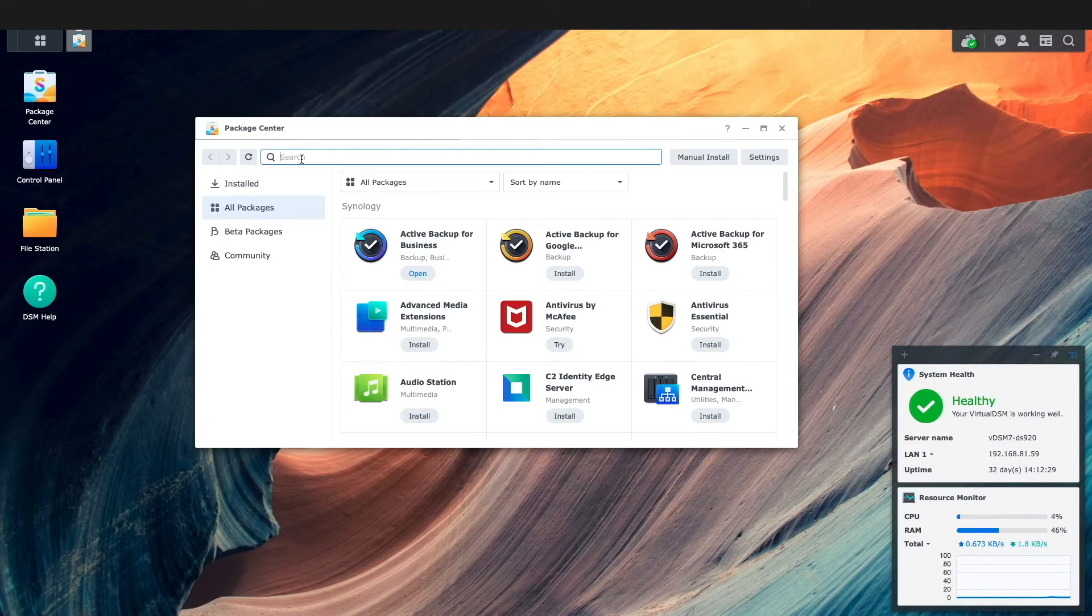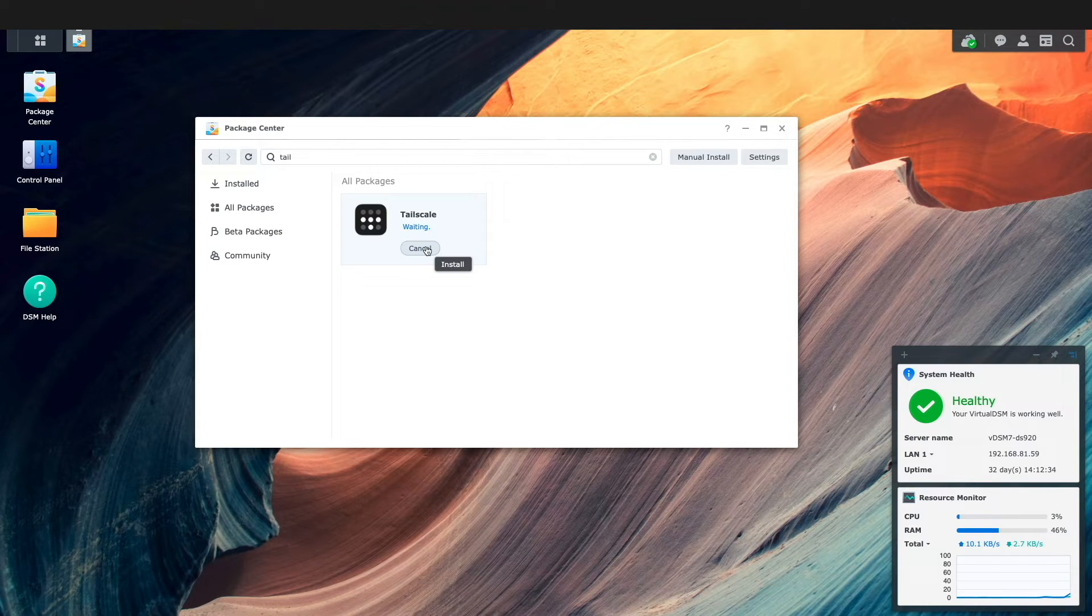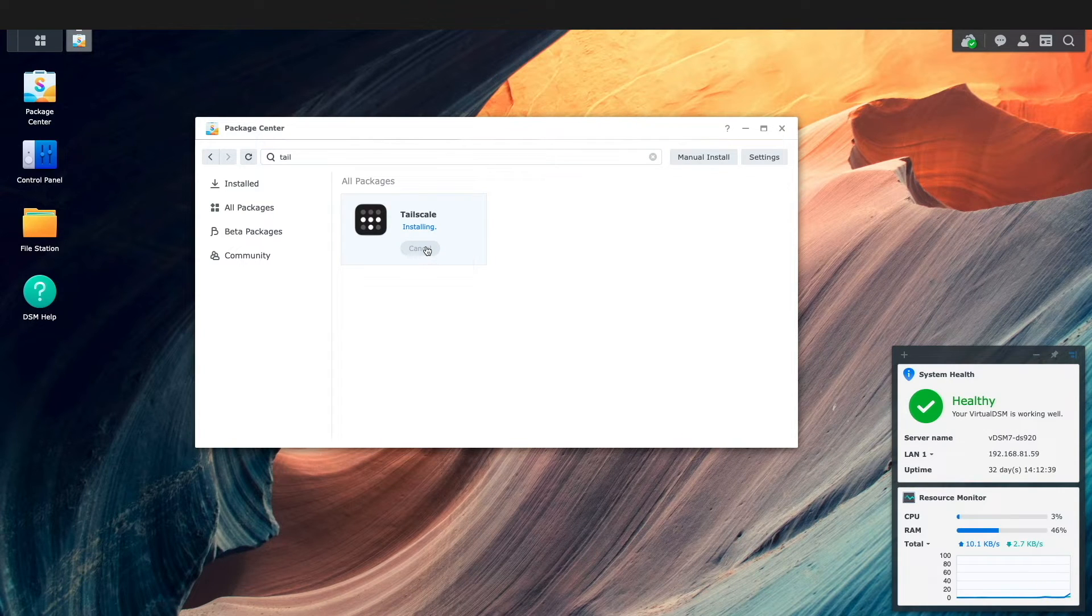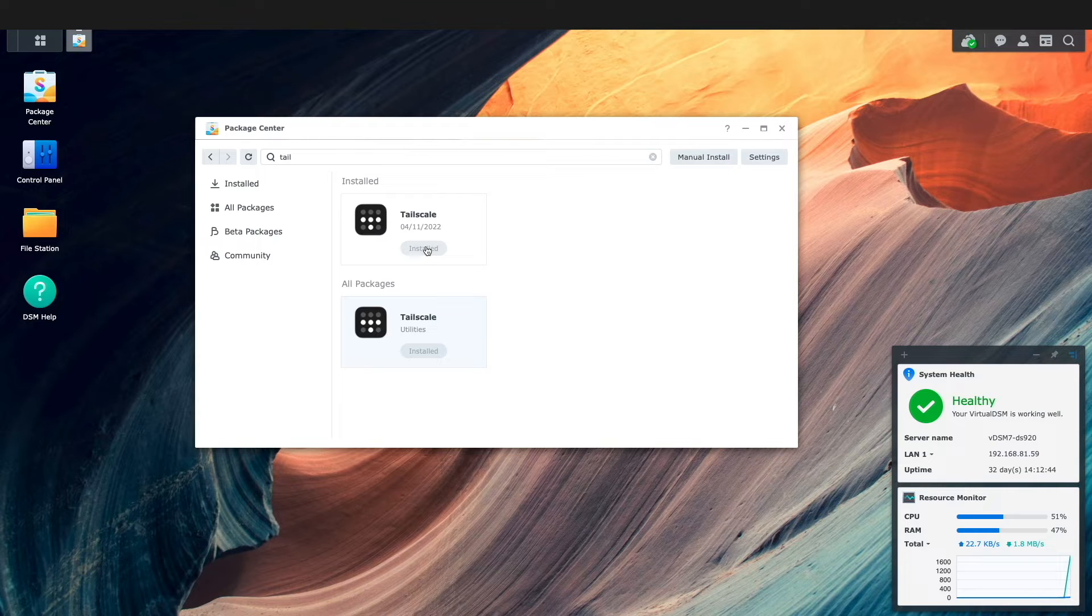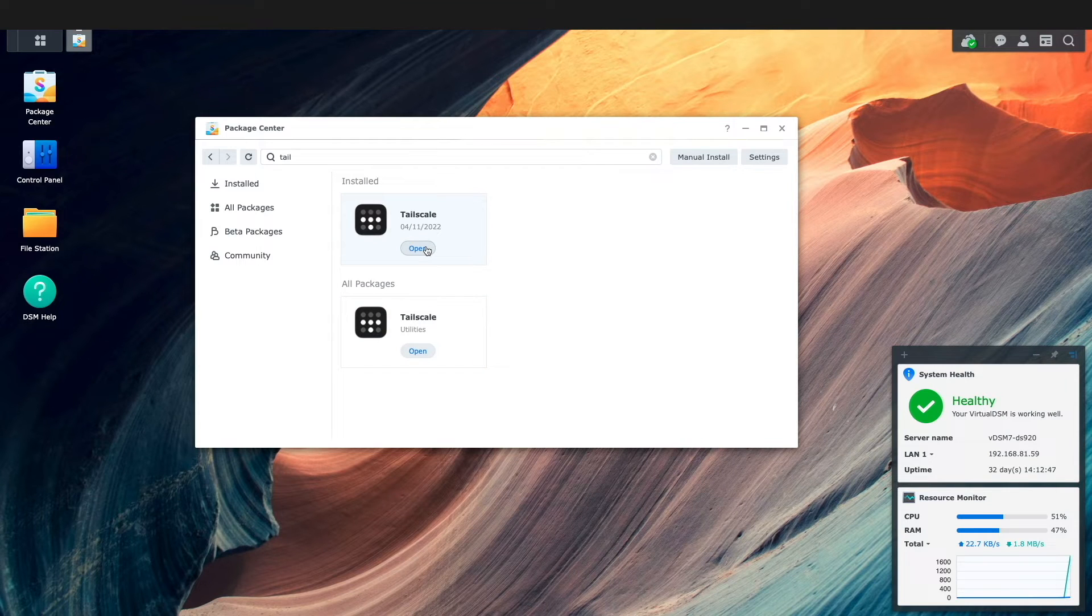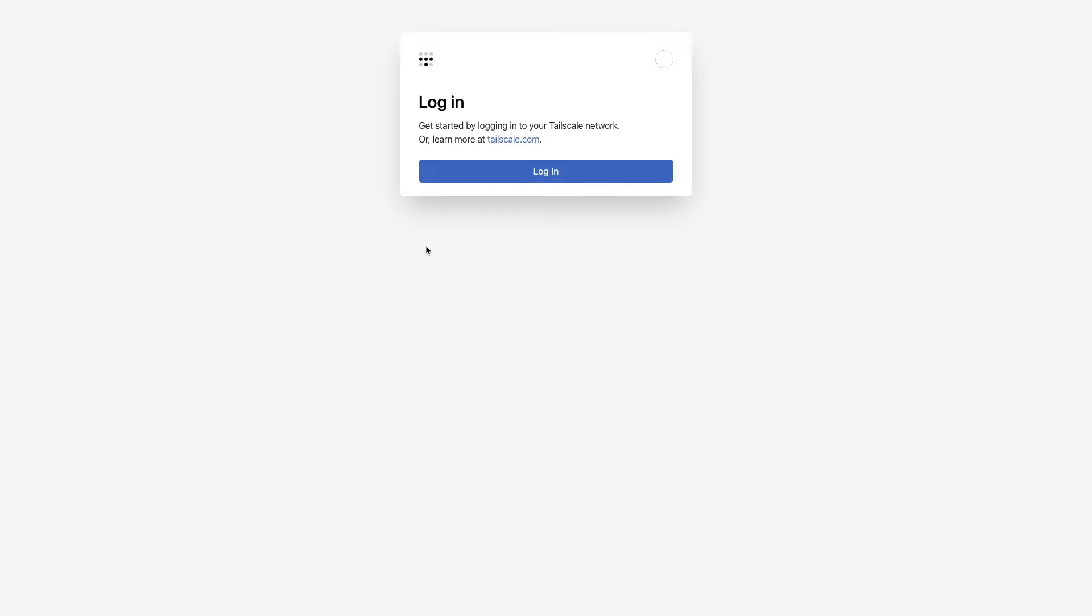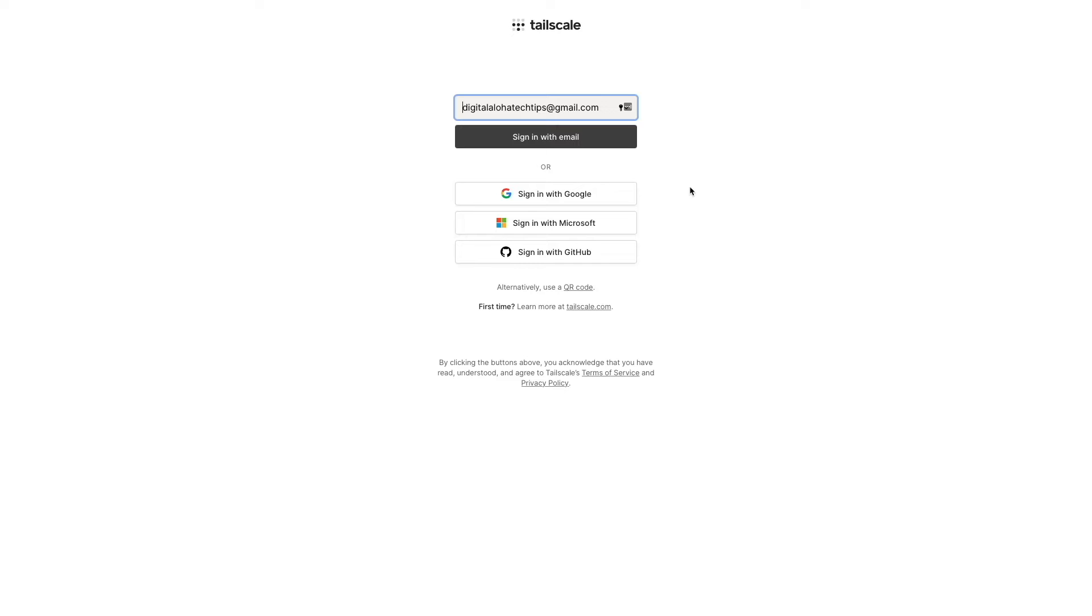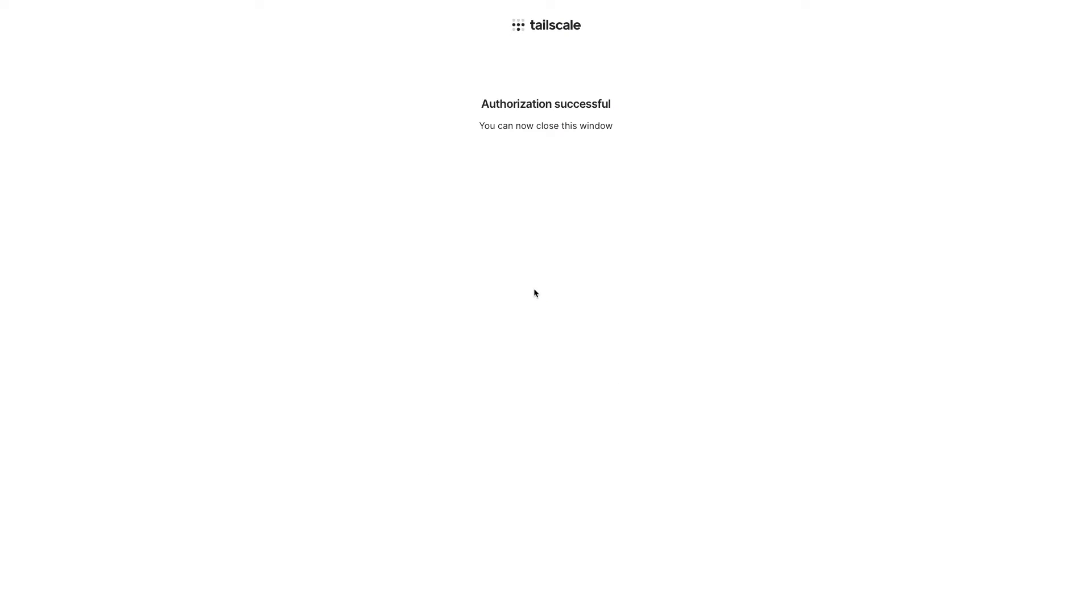To set up Tailscale on a Synology NAS, you'll need to install the application from the package center from within DSM. Once installed, open the application and log on to Tailscale with an approved single sign-on service provider. I'll be using my Gmail account in this video, and once authorization is successful, I'll close the Tailscale login window.